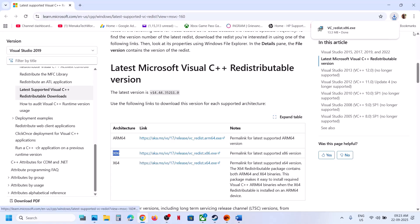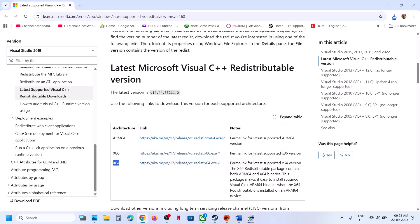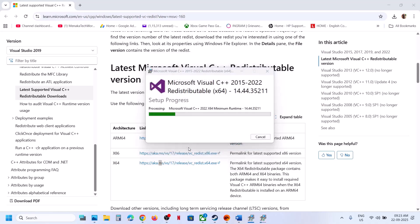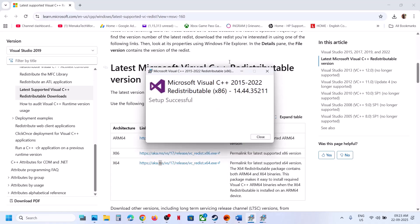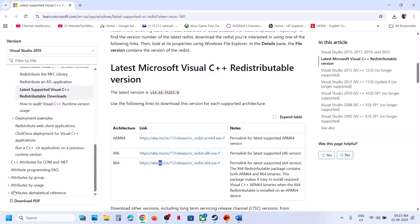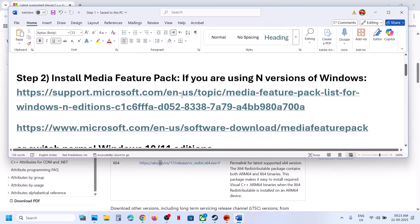Run both the exe files. If you see the repair option, click on repair. If you see the install button, click on install. Click yes to allow. Download the x64 file as well and run it. If you see repair, click repair; if you see install, click install. Click yes and let the installation complete. Make sure both are installed, then restart your computer — restart is a must.